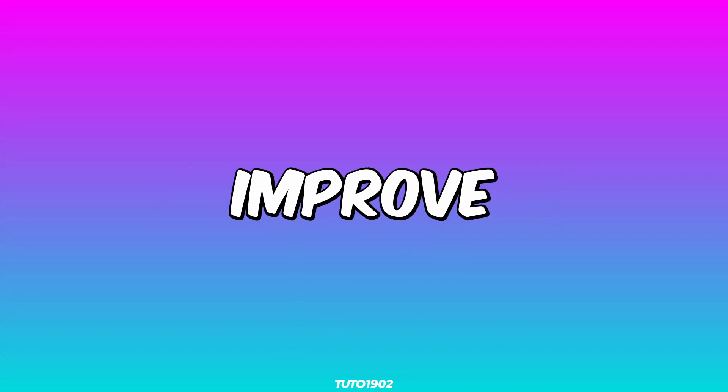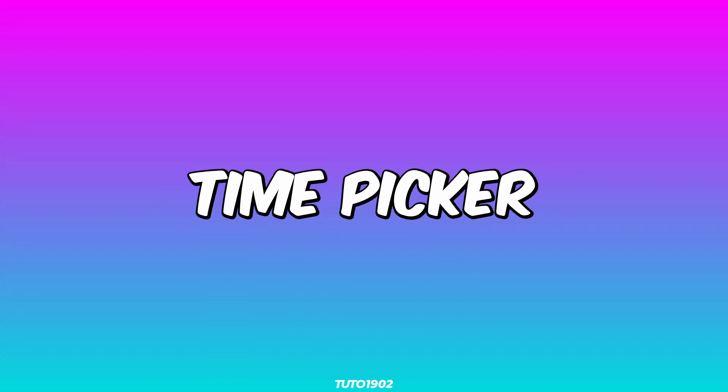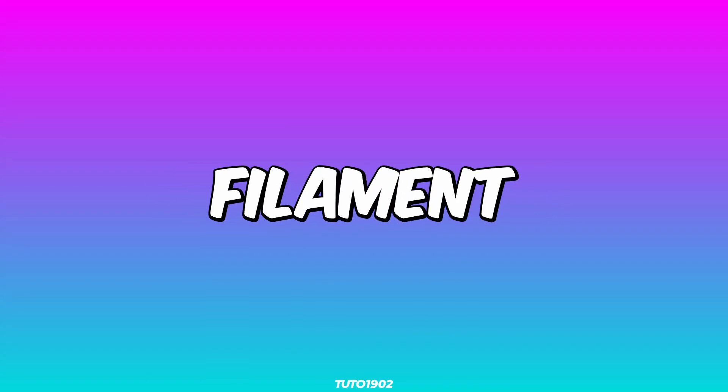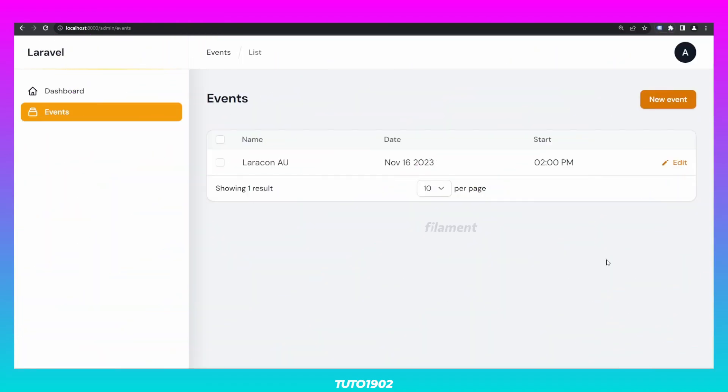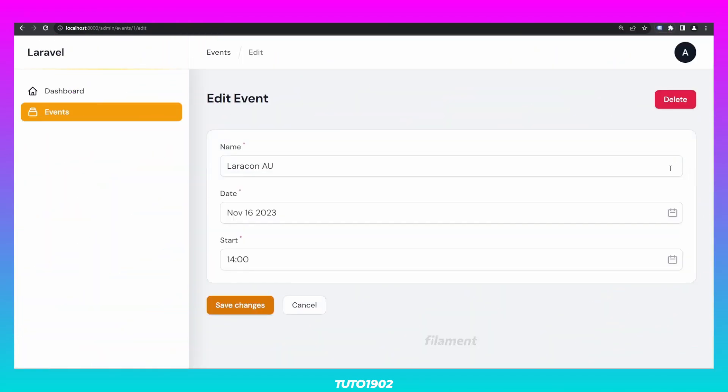This is how you can improve your time picker inputs in Filament. What I have here is a simple Filament project where I can create and edit events.